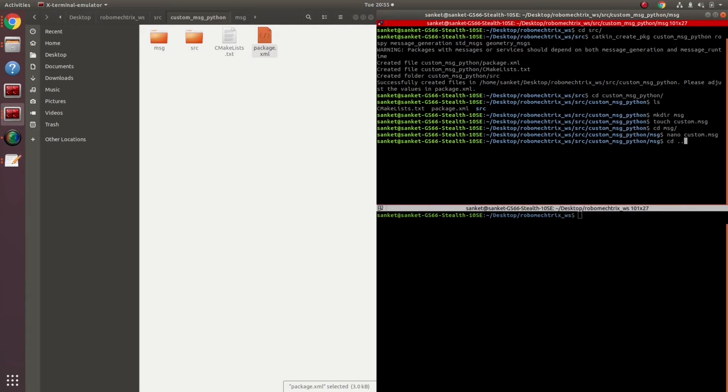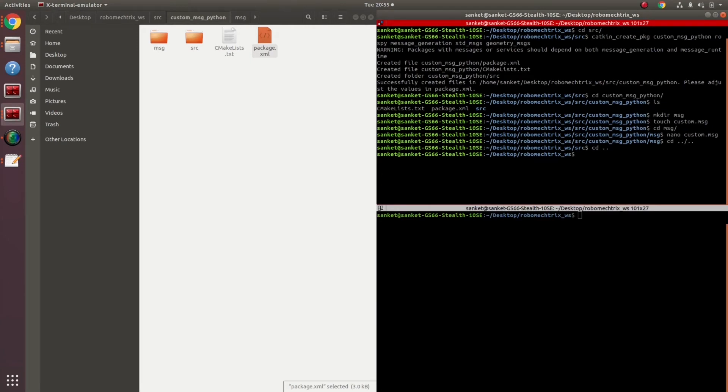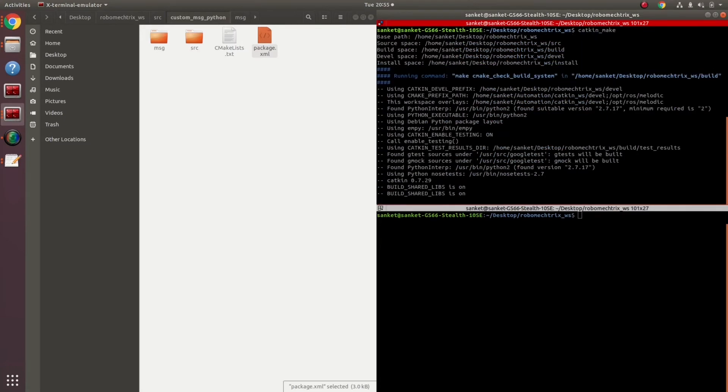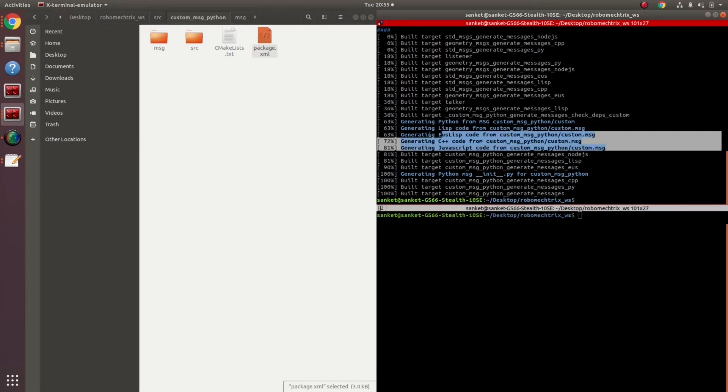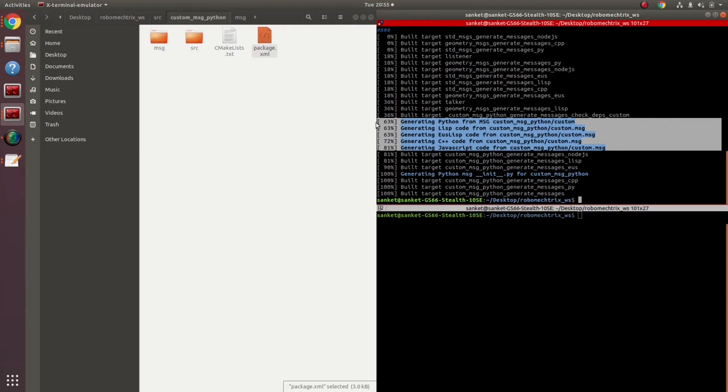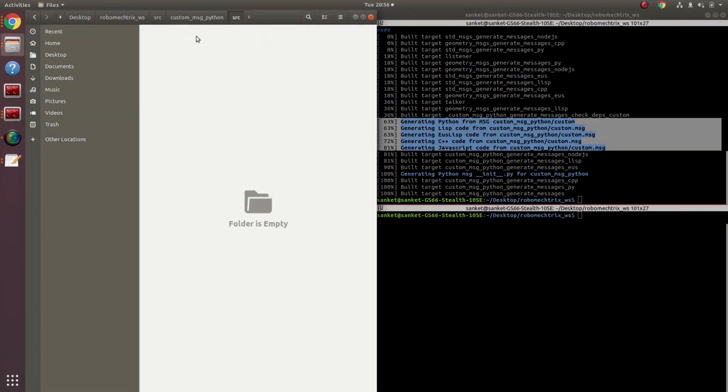I can go onto my source folder and do catkin make. I didn't get any errors. That's good. All my custom message files were generated and populated inside this workspace perfectly fine. Next, I am going to create my main file.